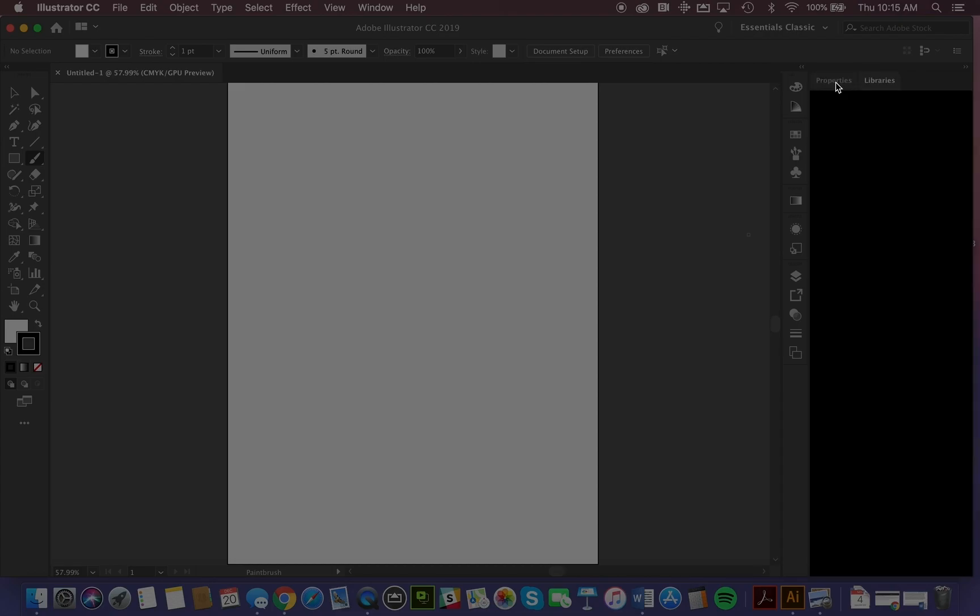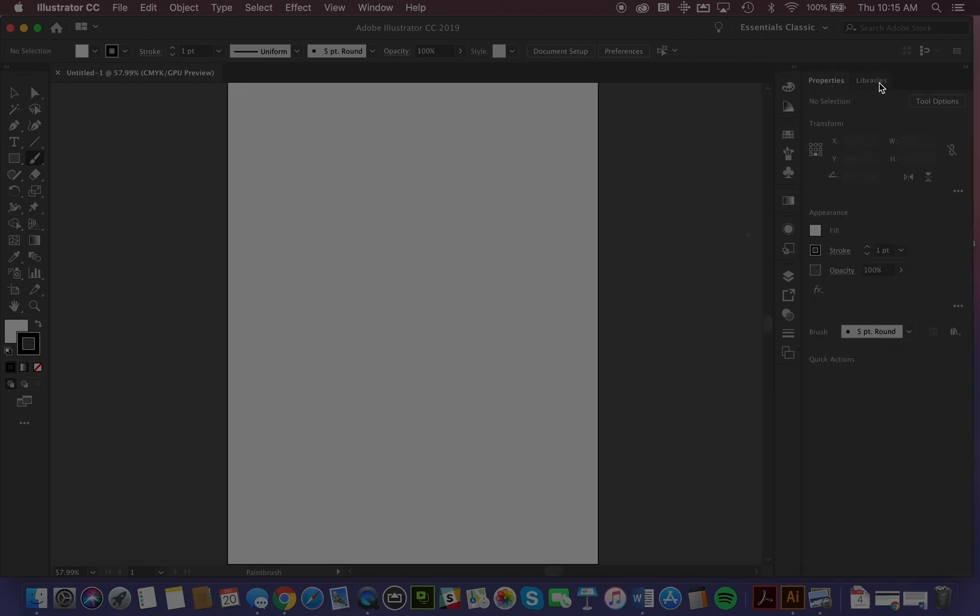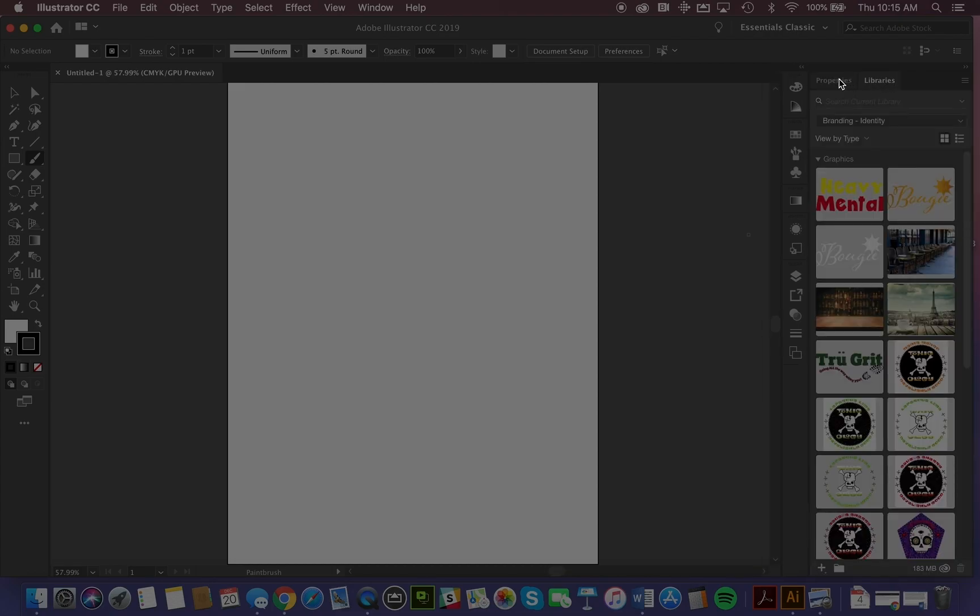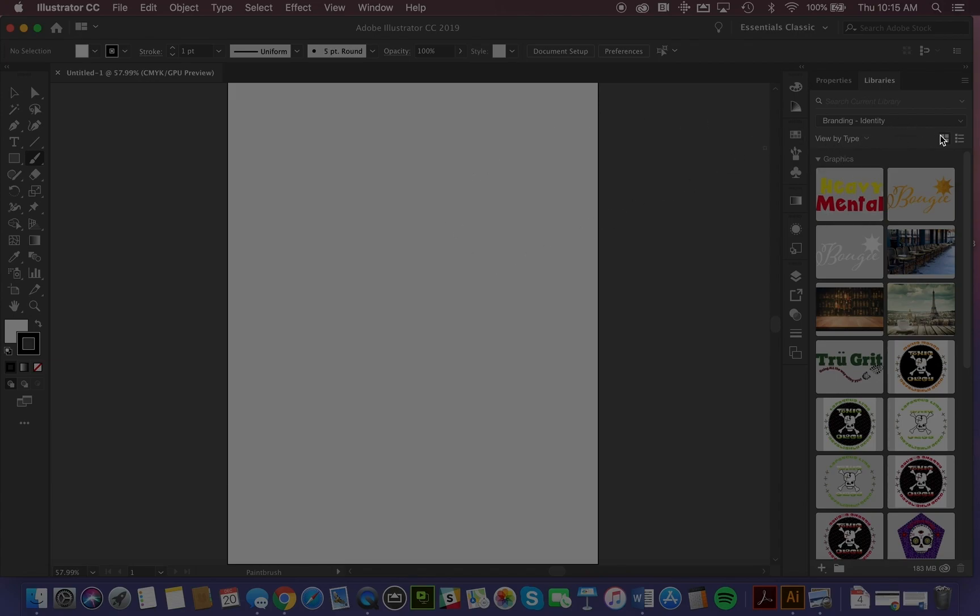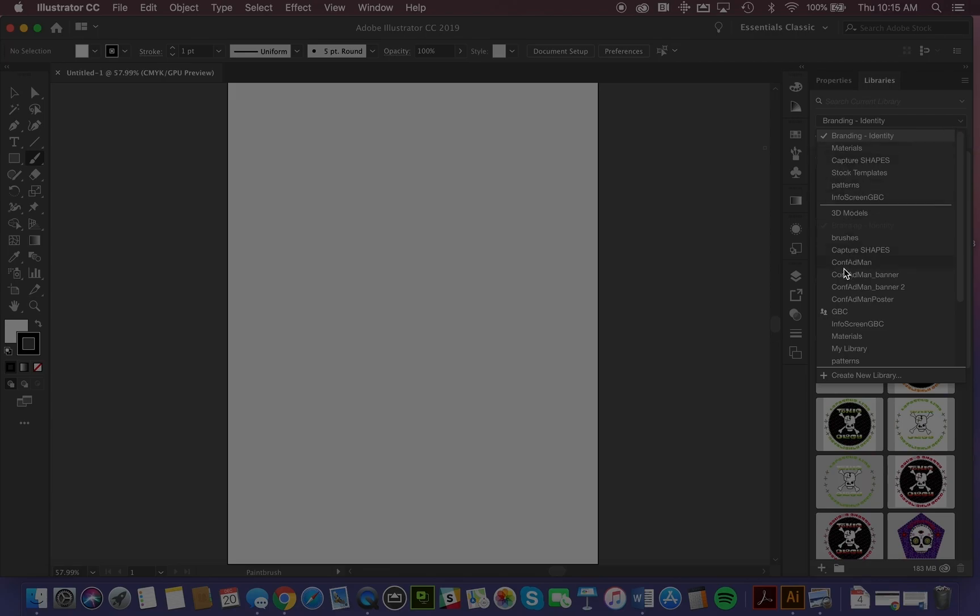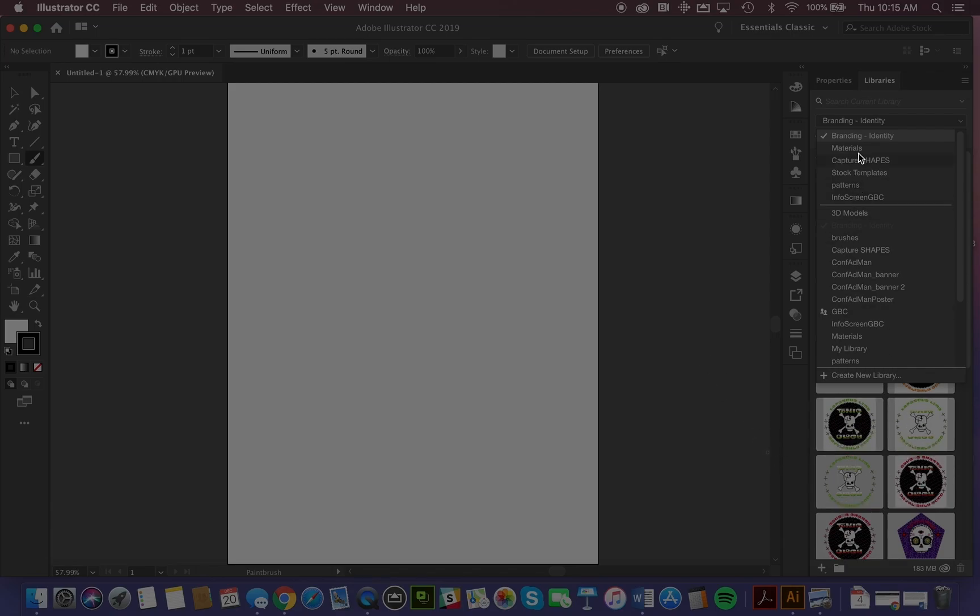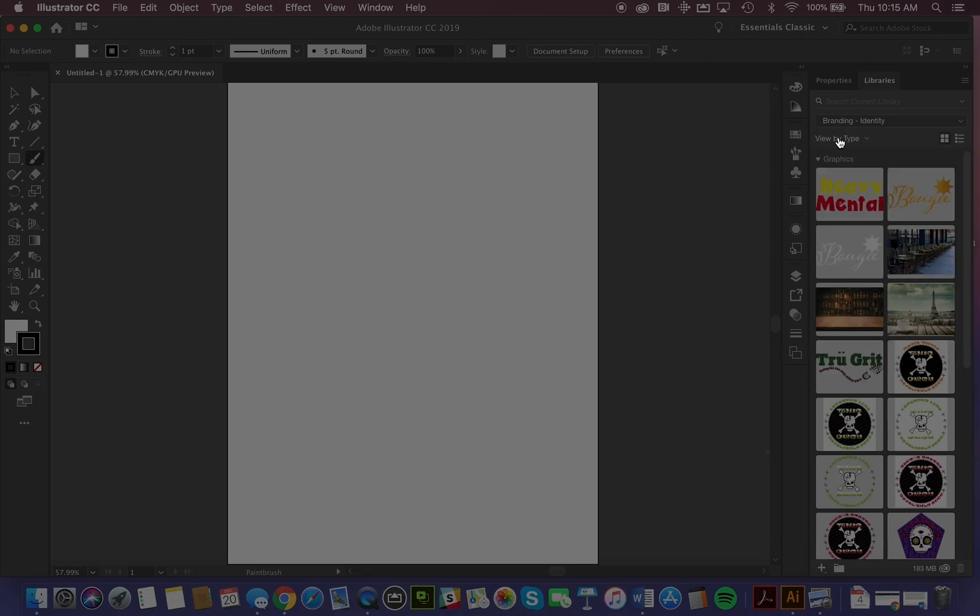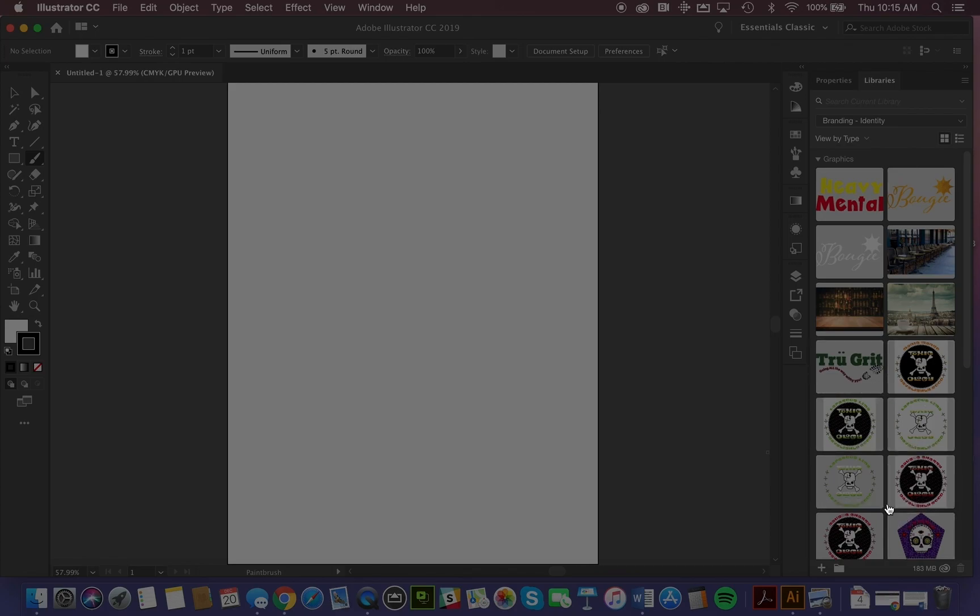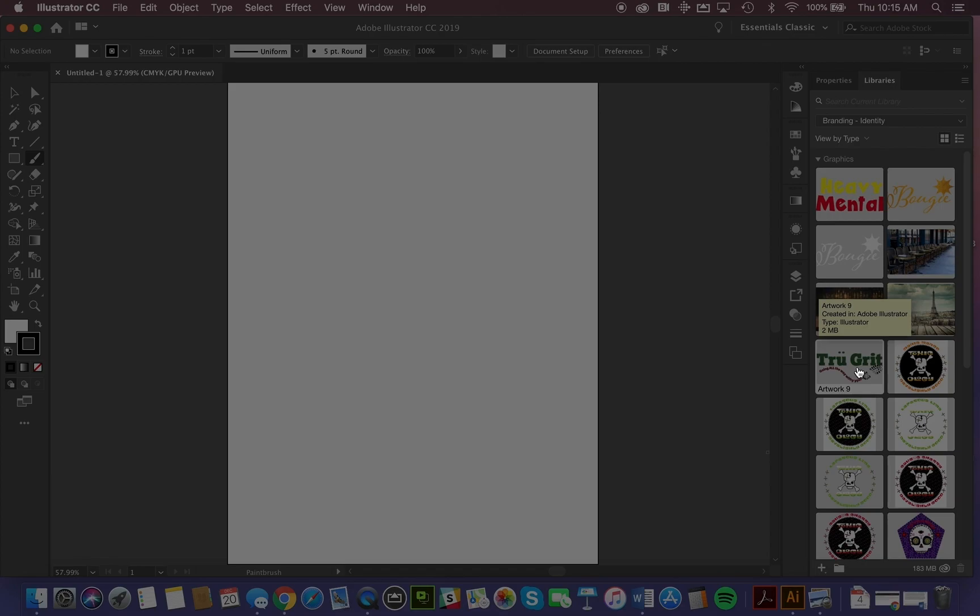You'll also notice that we have access to these tabs here for libraries, which gives us access to content that we have curated. When we create something, we can drag it into a library. We can create a whole bunch of different libraries and name them. Typically, each library would pertain to an individual client or job, and all the assets for that client or job would be assembled in that library. You'll notice I've got one here on branding, and there are some brand designs that I've got created inside there. I now have access to them, not just in Illustrator, but in virtually every single Adobe program, if they accept this format of graphic.